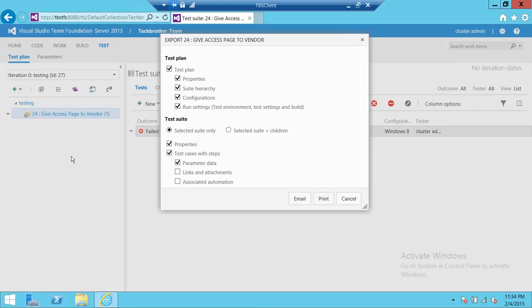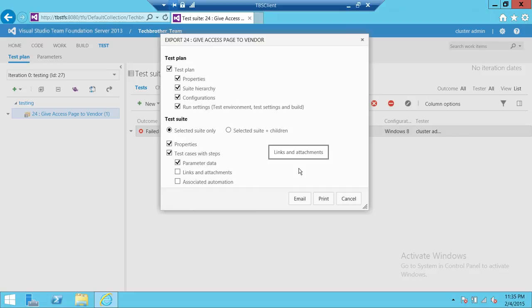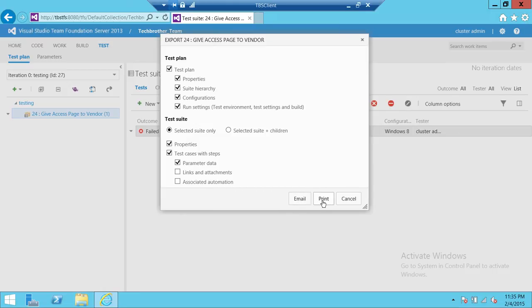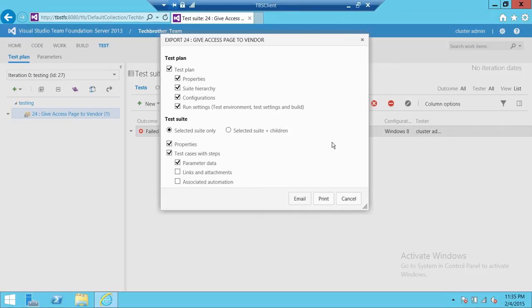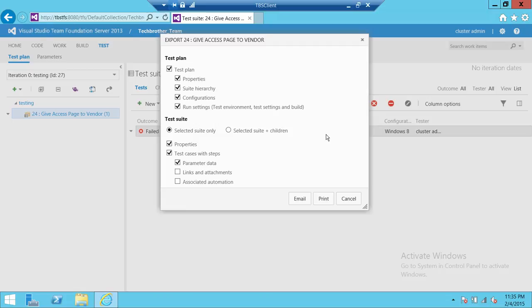I do not have an email set up. You cannot directly email. Team Foundation Server has to be configured with email. Once that configuration is completed, then you can go ahead and email to folks. And if the printer is set up on your local machine, you can go ahead and click on print. The print configuration needs to be completed as well on Team Foundation Server. You're going to click print and it will give you options of the printers available in your organization.